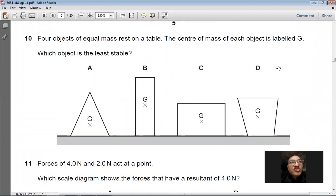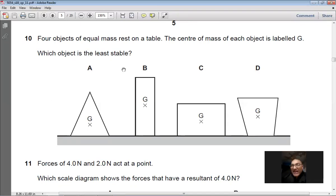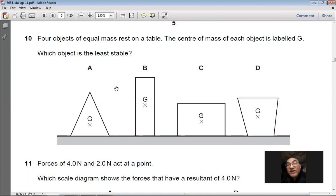Question 10: Four objects of equal mass rest on a table; the center of mass G is labeled on each. Which object is least stable? The least stable object has the highest center of gravity and the smallest base area. Object B satisfies both criteria. Answer: B. Note: the question asks for least stable — the same diagram could ask for most stable.